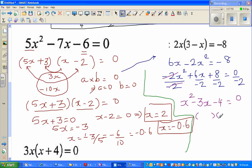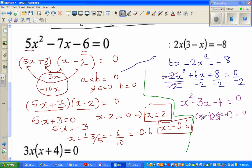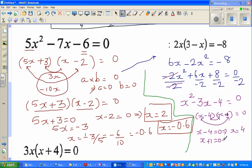Now I can factor x squared minus 3x minus 4 into two brackets with x and x. I need two factors of negative 4 that add to negative 3: negative 4 and plus 1 work, since negative 4 plus 1 is negative 3. So (x minus 4)(x plus 1) equals 0. Setting each factor to zero: x minus 4 equals 0 gives x equals 4, and x plus 1 equals 0 gives x equals negative 1.